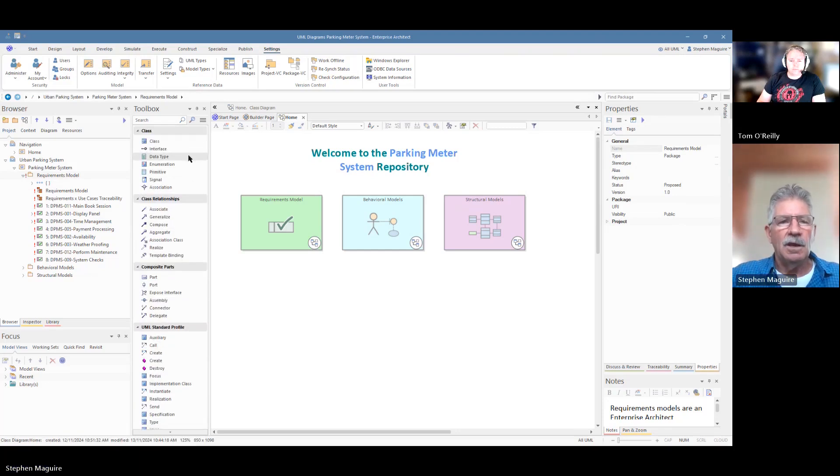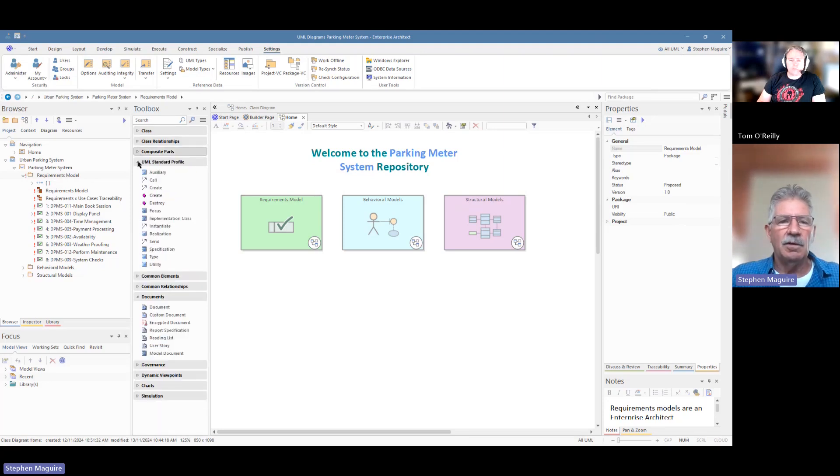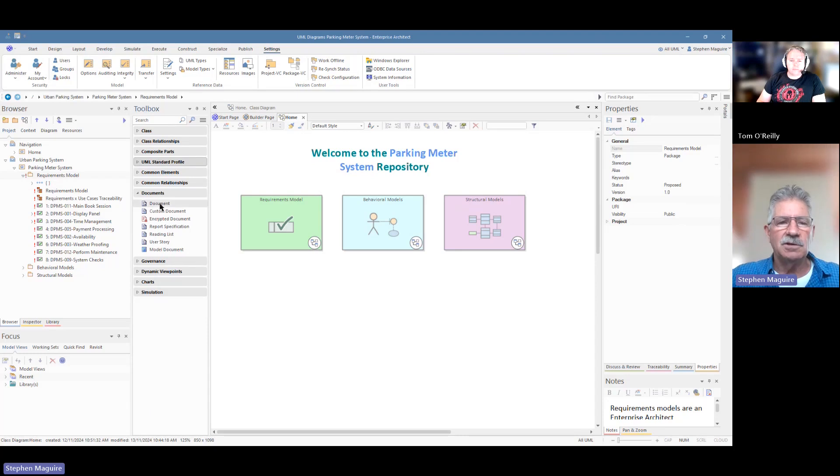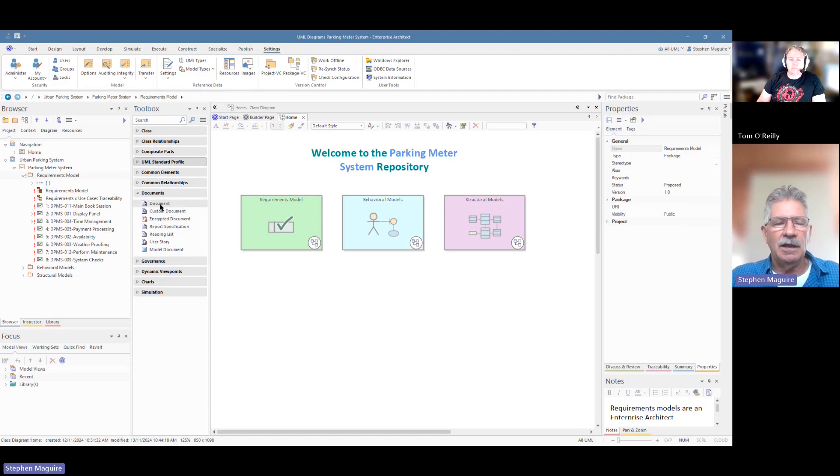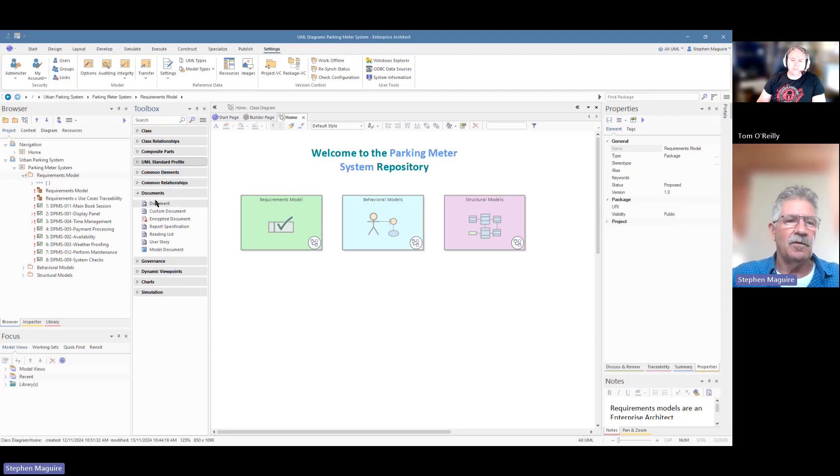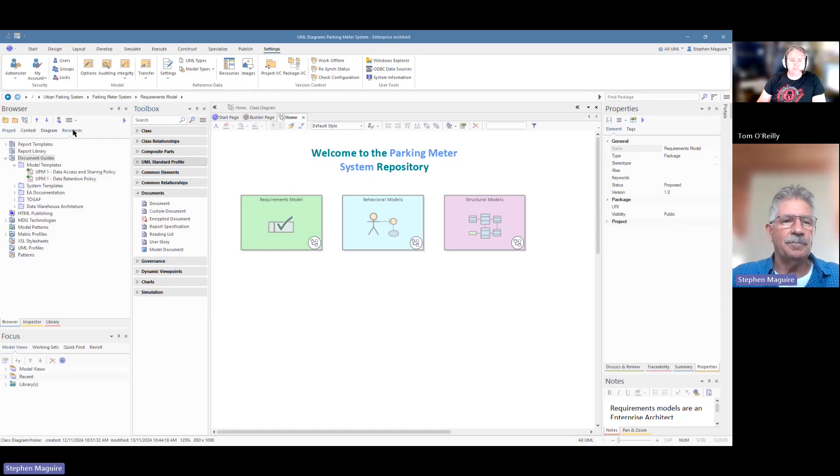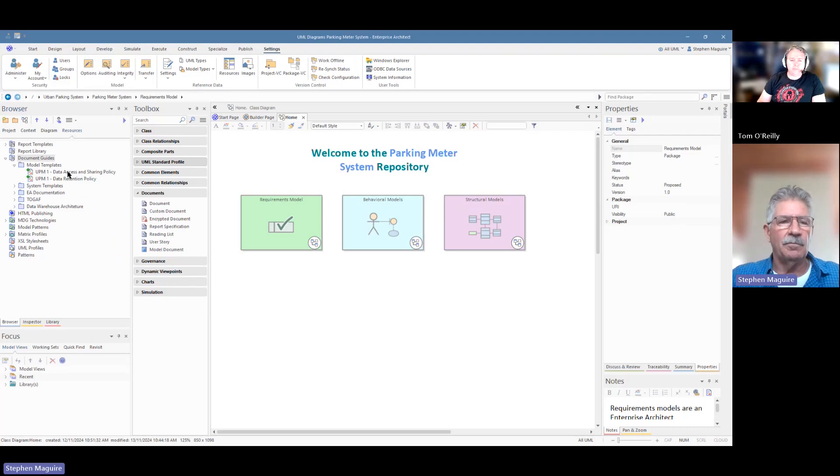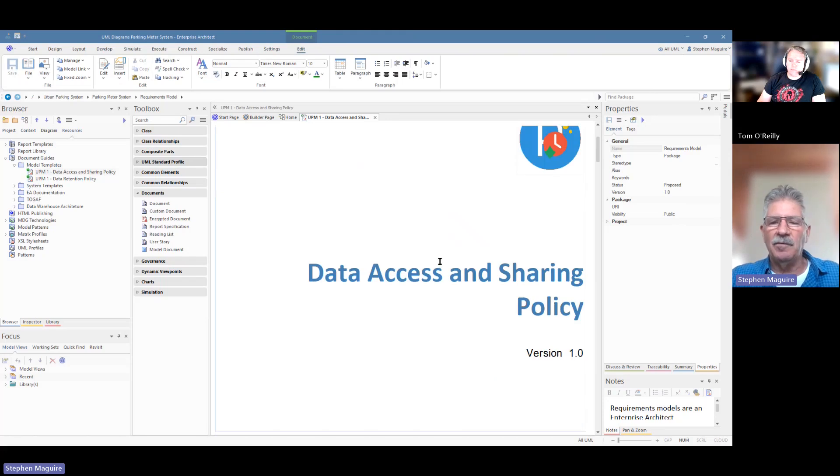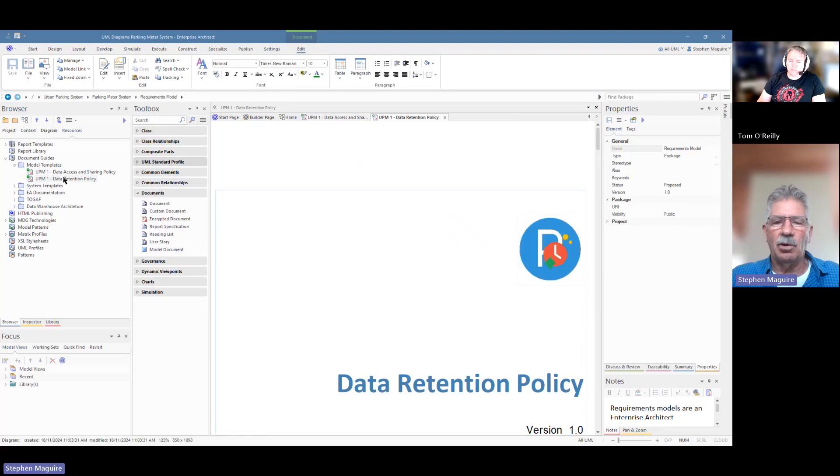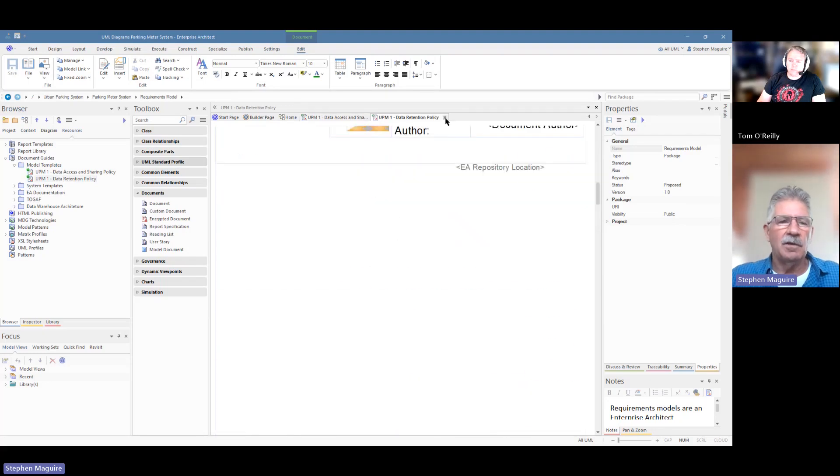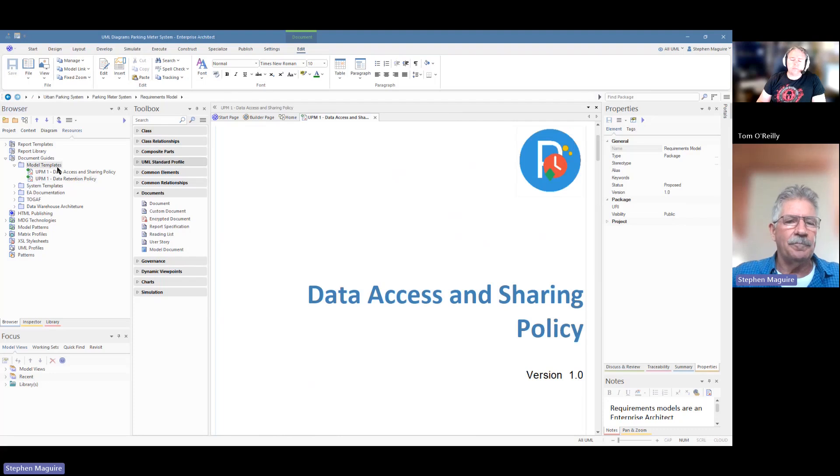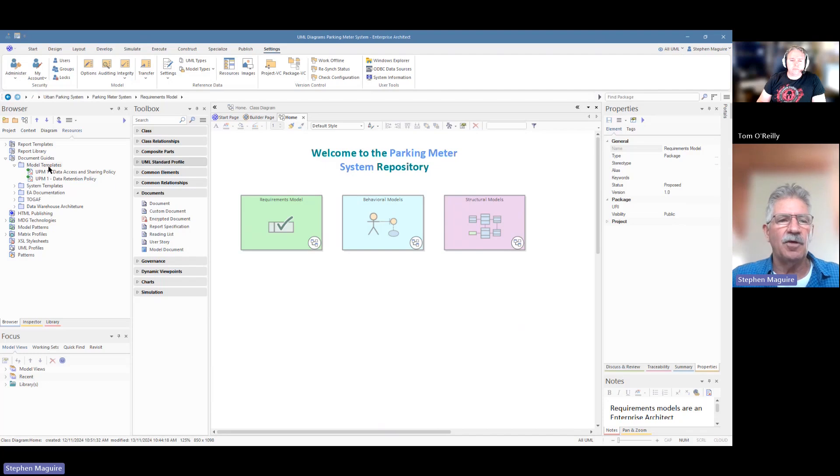Let's have a look at how this works. So in our toolbox here, we're going to collapse some of these things. Look down here, we've got a documents group. We've got document, custom document, encrypted document, a number of different types of documents. We're going to look at this particular one here, the document, the vanilla document, and we'll talk a little bit about these other ones. So what we're going to do first is we're going to go to the resources panel of the browser window. And we looked at this a couple of other times before when we created some information and policies about data access sharing policy and data retention policy. So there are documents that are in there, but we want to create now a template for a business case.